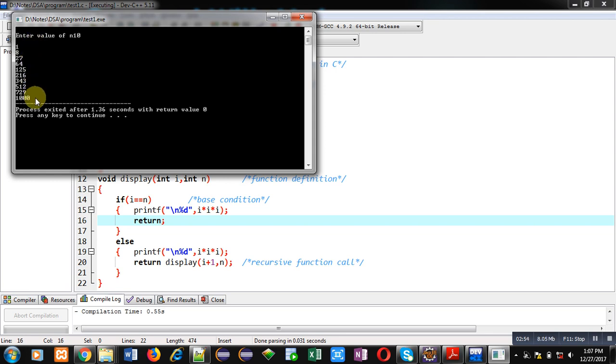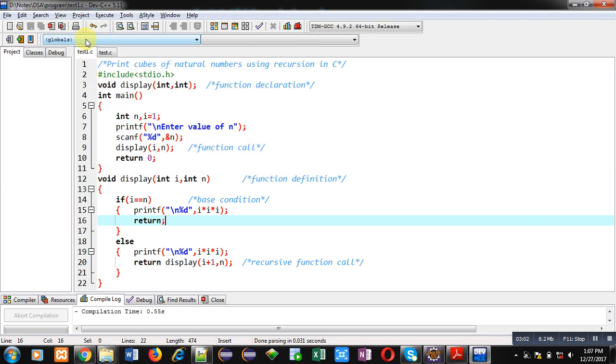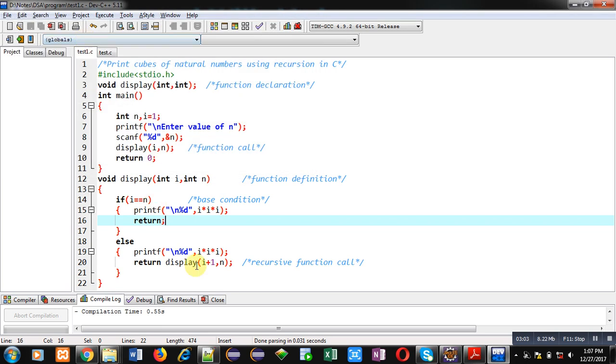You can pass any particular number here. Till that number you want to print cubes of natural numbers. So I hope you have understood this demonstration so that you can print cubes of all the natural numbers starting from one to n.